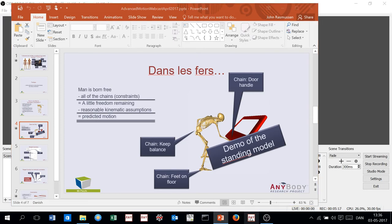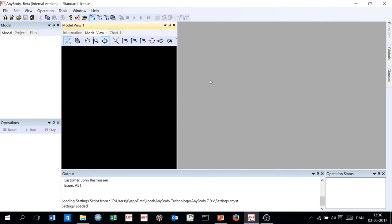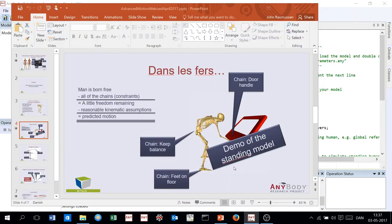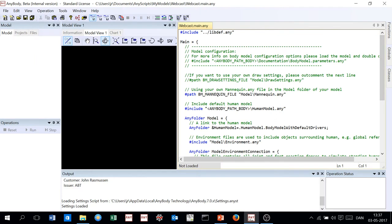This is AnyBody version 7.0, which has a slightly different layout but the same basic functions. Clicking the new model icon in the upper left allows creating models from templates. John selects the 'Human Standing' template, names it 'webcast,' and the system creates and loads the model — a person standing on the floor.